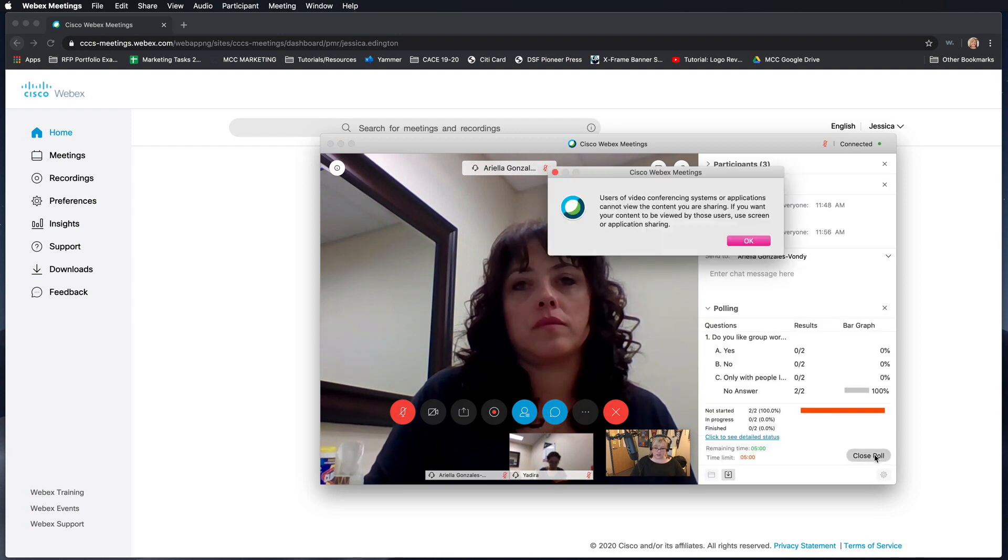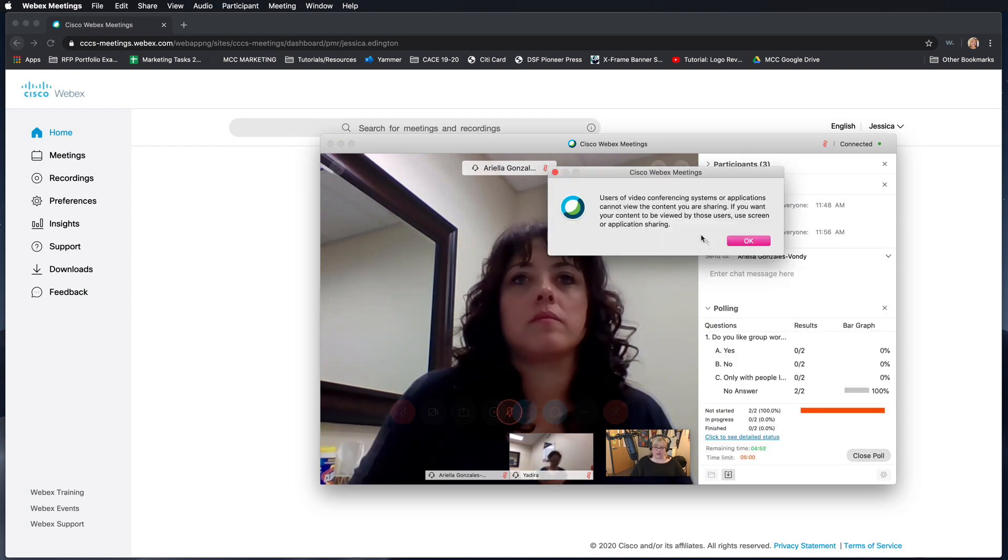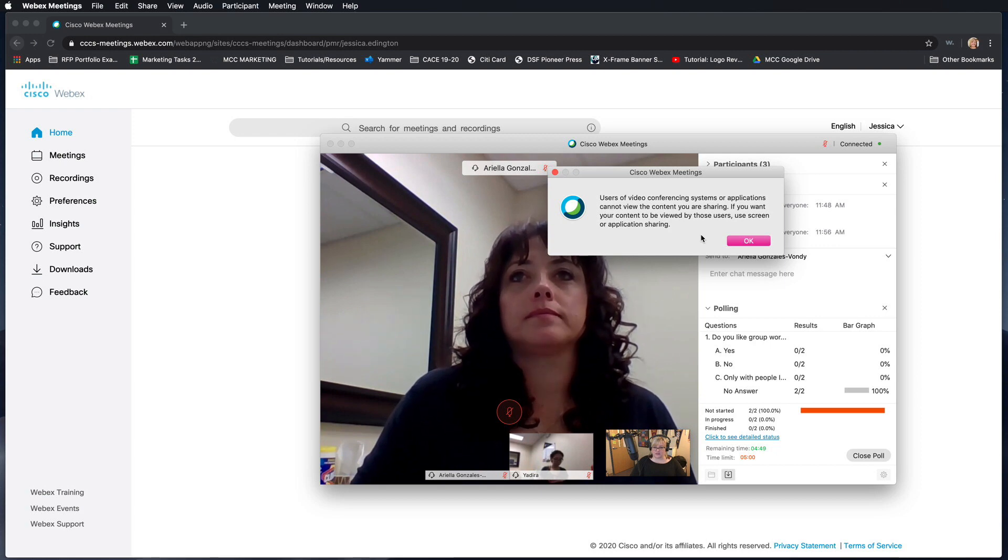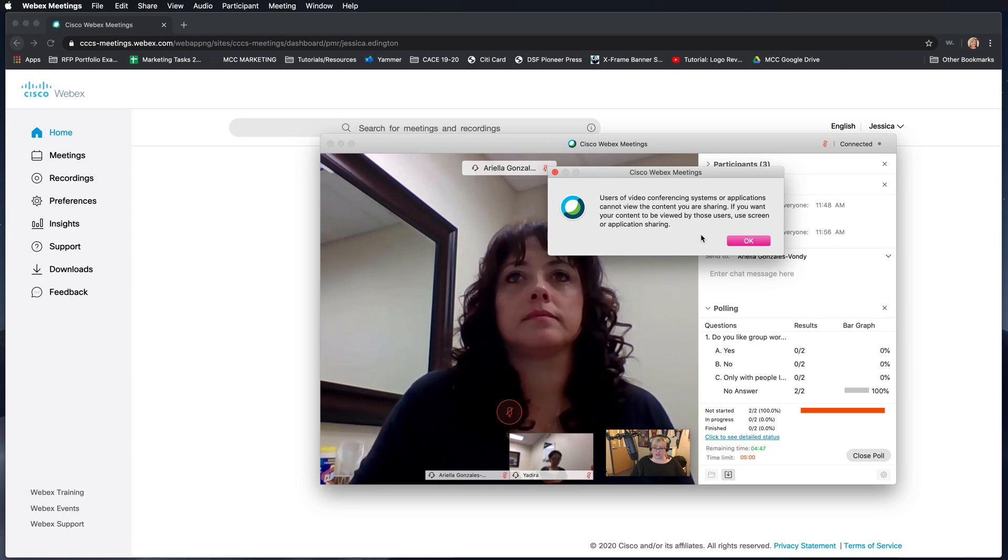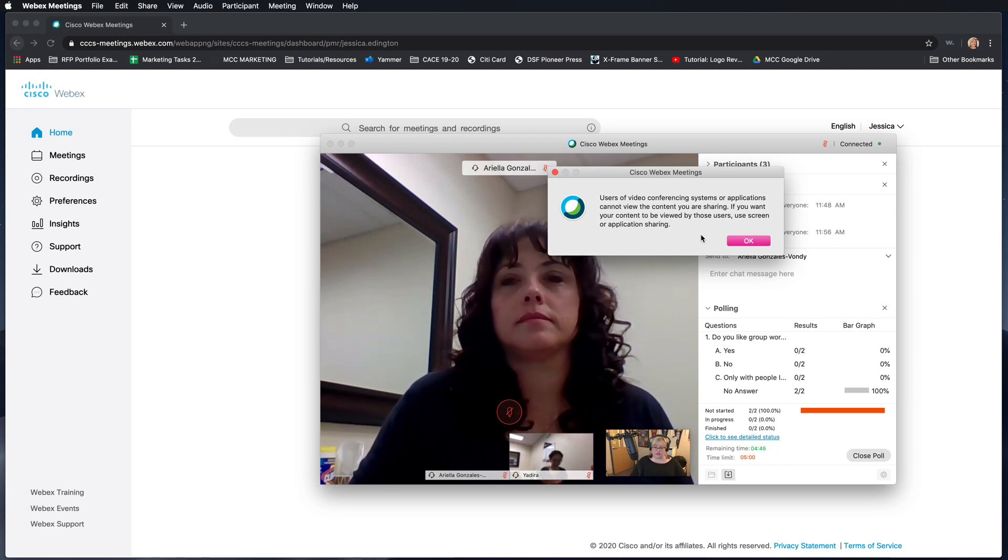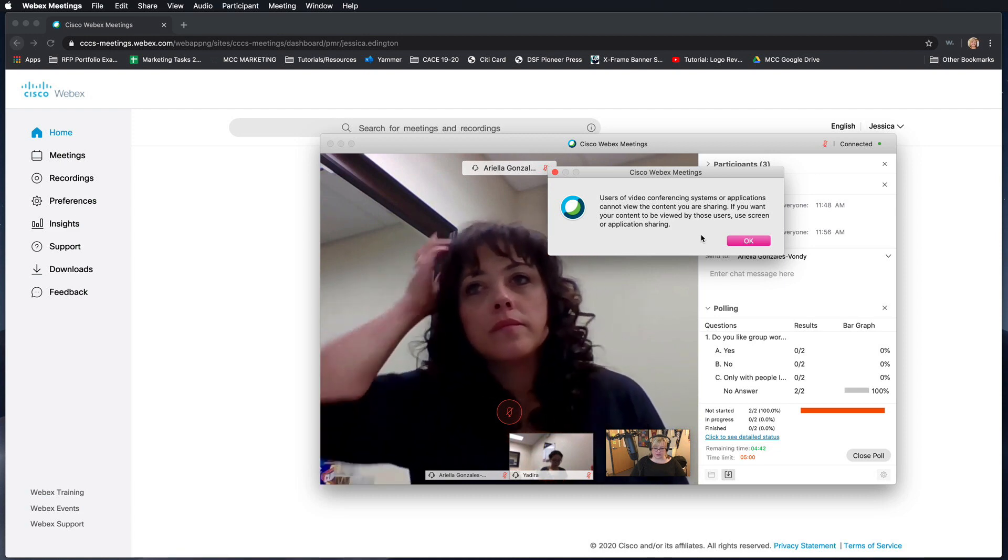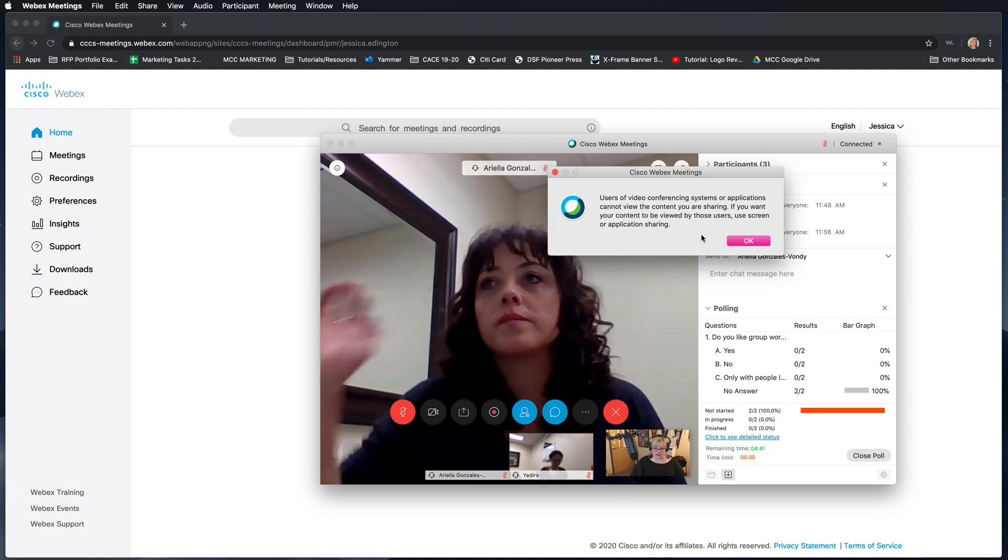And then when you choose to open the poll, it'll give you a message saying users of video conferencing systems can't see the content you're sharing. If you want your content to be viewed by those users use screen or application sharing so we can share our content.